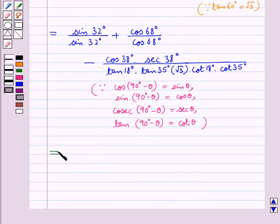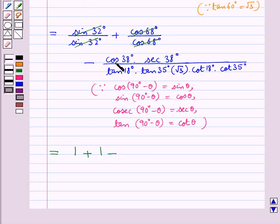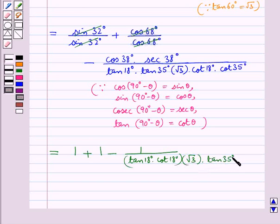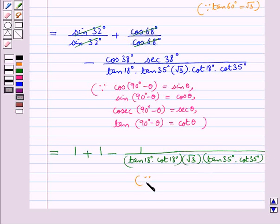Now this is further equal to: sin 32° / sin 32° cancels to give 1, plus cos 68° / cos 68° cancels to give 1, minus cos 38° × sec 38° equals 1, so this is minus 1, upon tan 18° × cot 18° × tan 35° × cot 35° × √3. Here we know that cos θ × sec θ = 1.